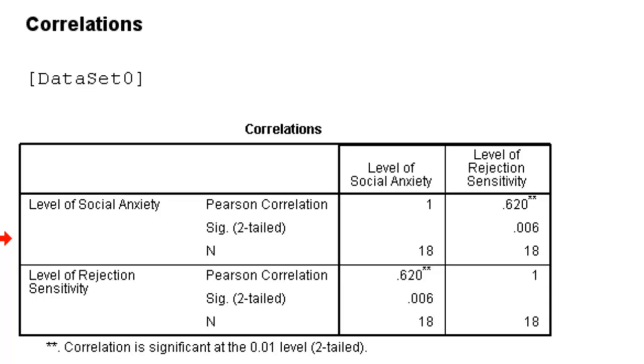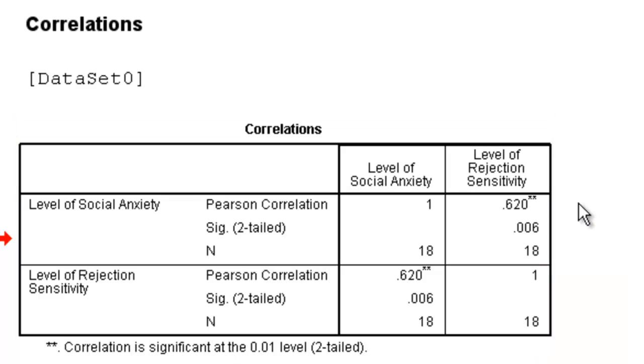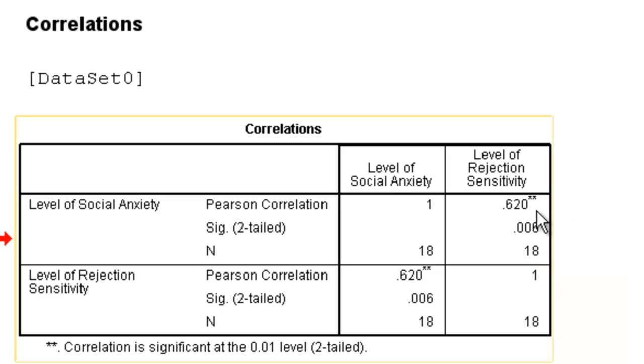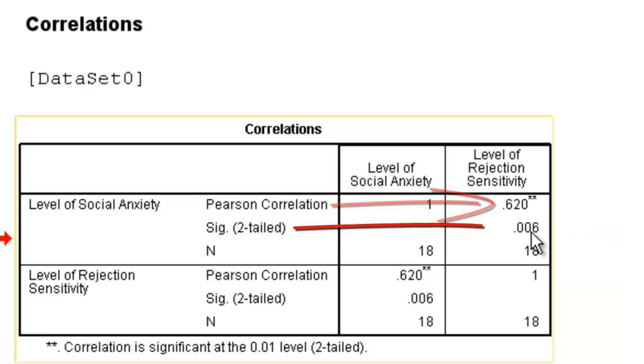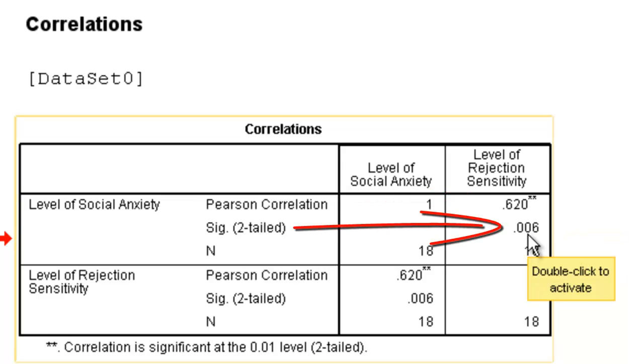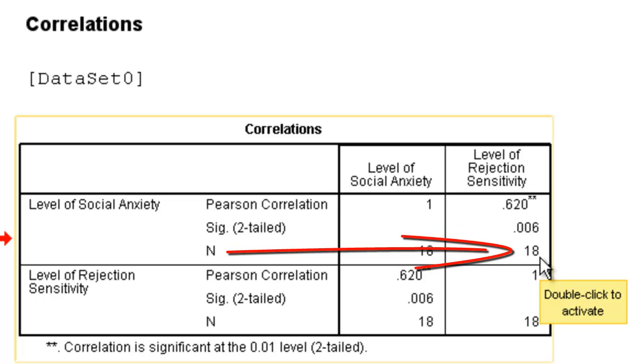In this case, if we look at the correlation between Level of Social Anxiety and Level of Rejection Sensitivity, we see that Pearson's Correlation Coefficient, the r, is 0.62. We see that the significance value is 0.06, and that there are 18 people making up this correlation.